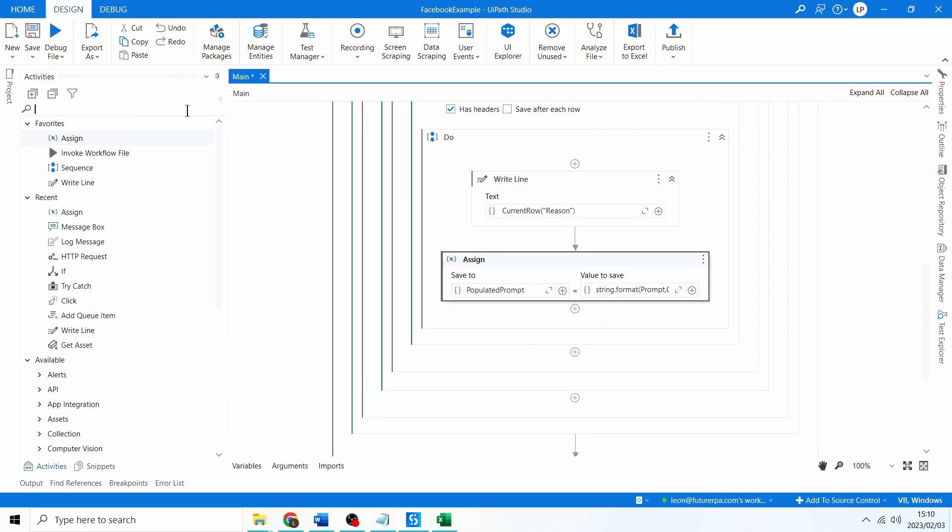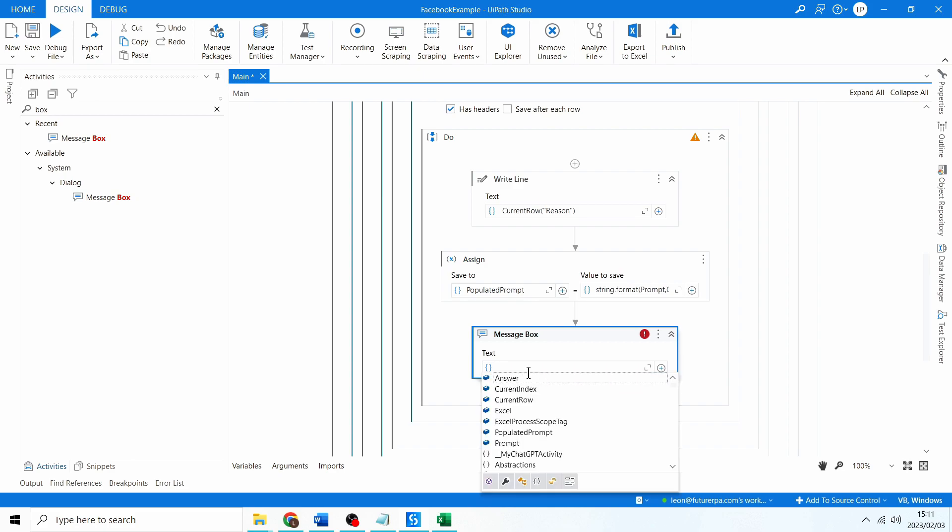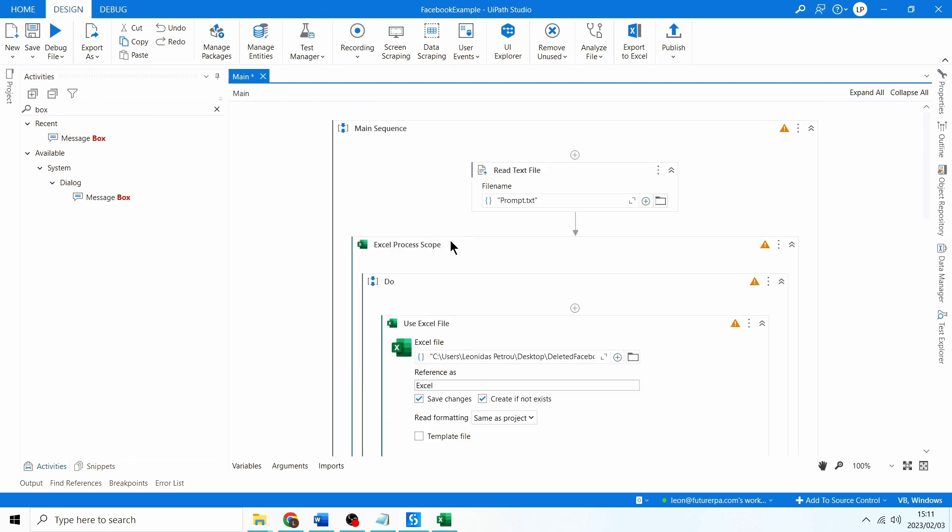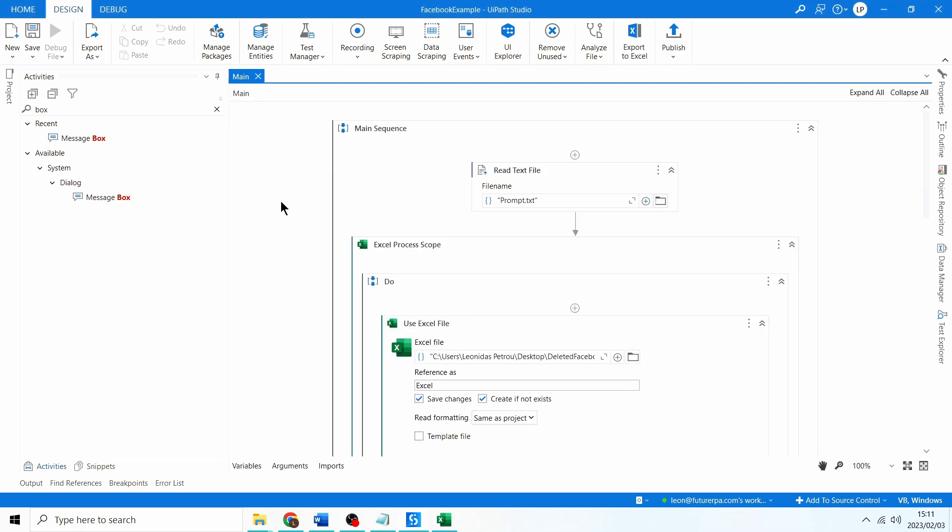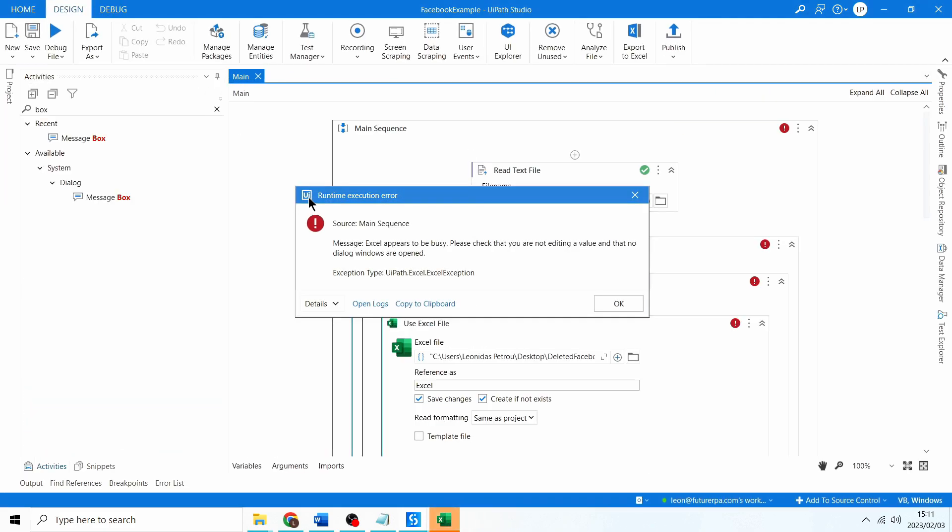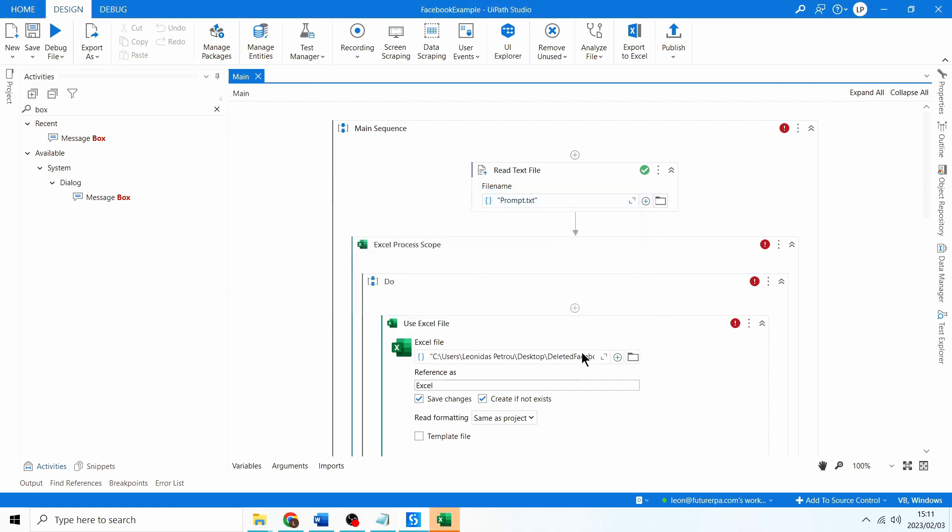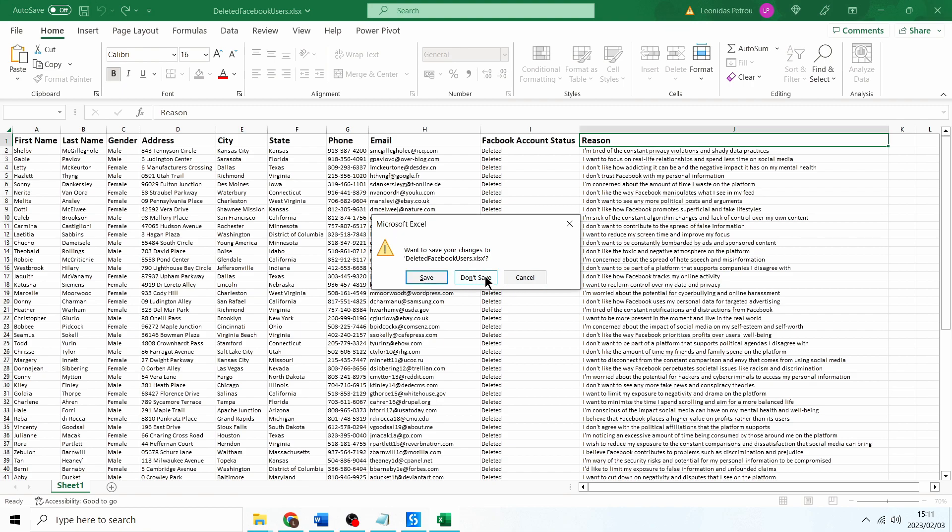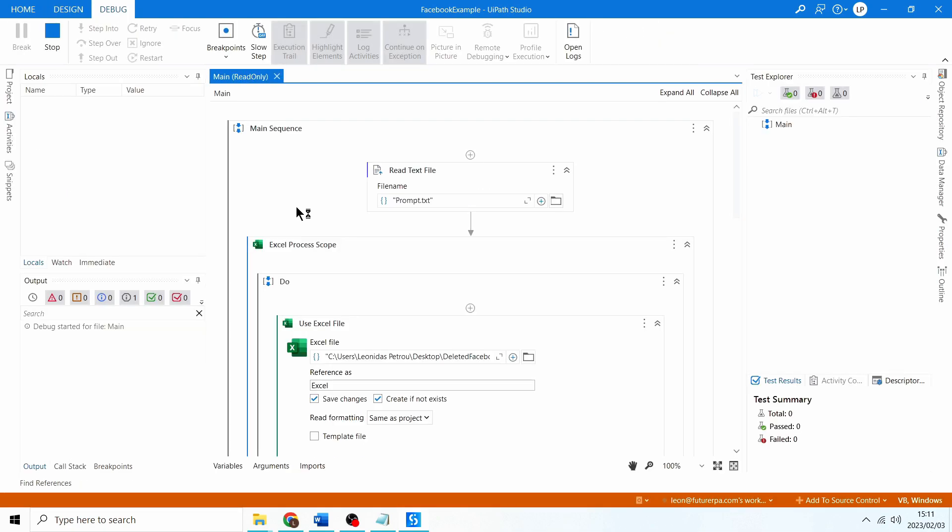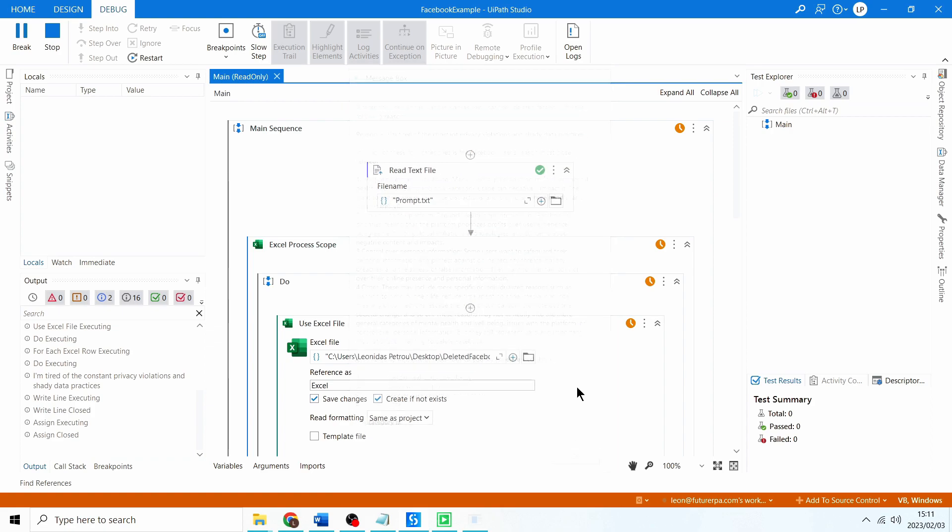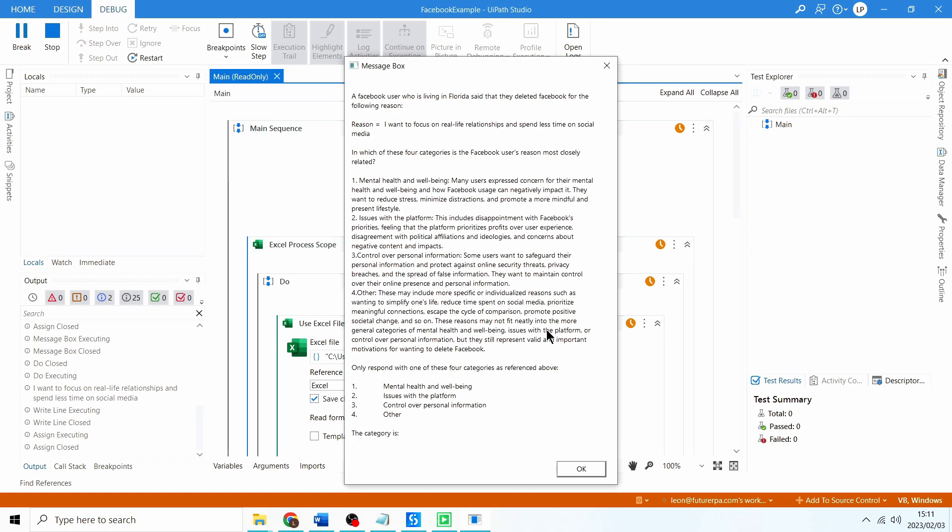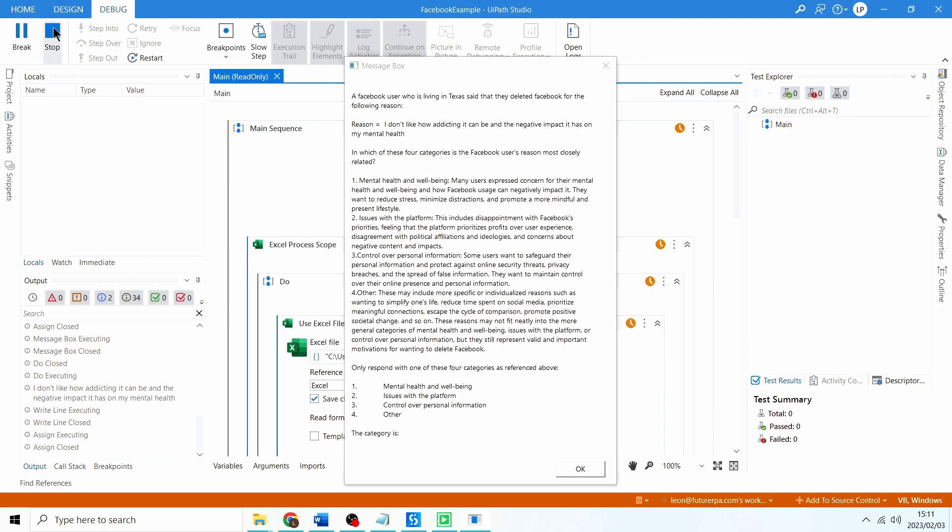Let's test this out. I'm just going to use a message box and I'm going to put populated prompt in the message box and let's run this. Excel appears to be busy, of course Excel's open let me close that. Let me run this again. There you go so here's our prompt, Facebook user is living in Kansas, there's the reason I'm tired of the constant privacy violations. Cool I'll press ok let's see the next one. Who's living in Florida, that's the reason I want to focus on real life relationships and spend less time on social media. Cool press ok. Awesome so that's working fine I'm going to click stop.